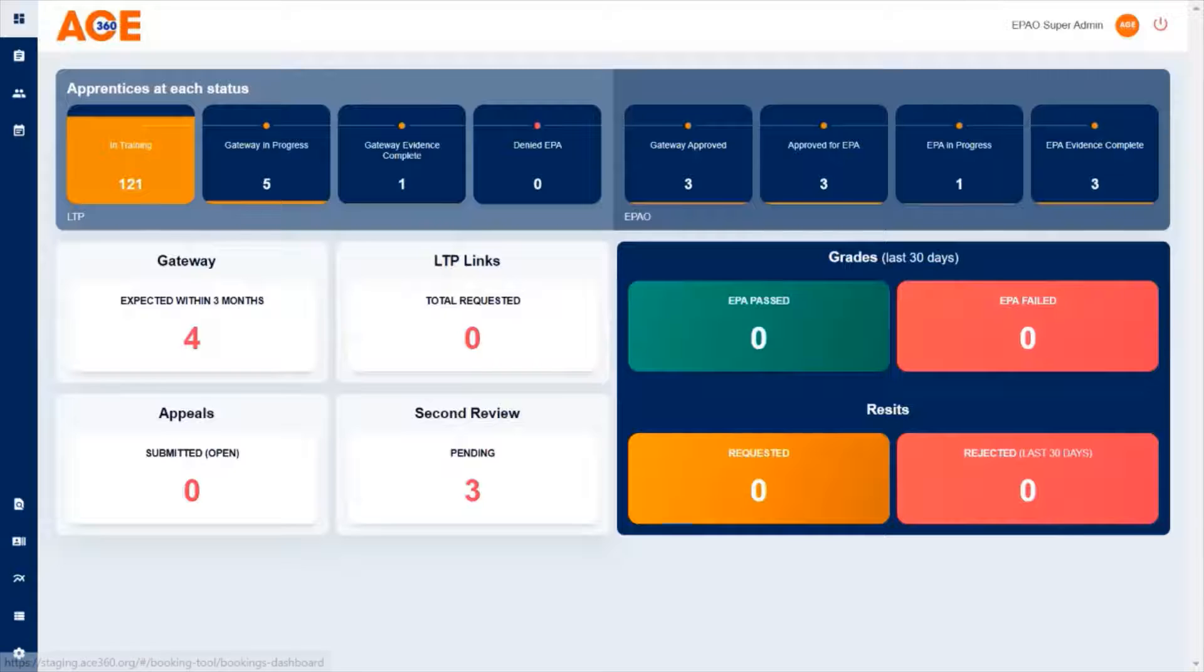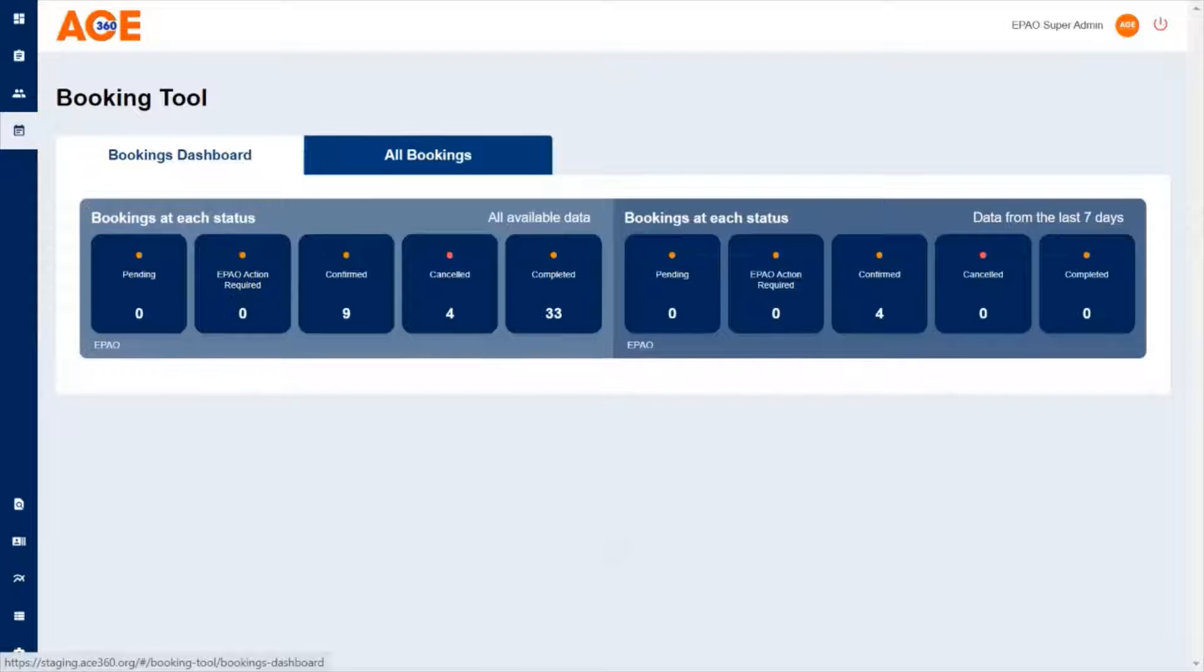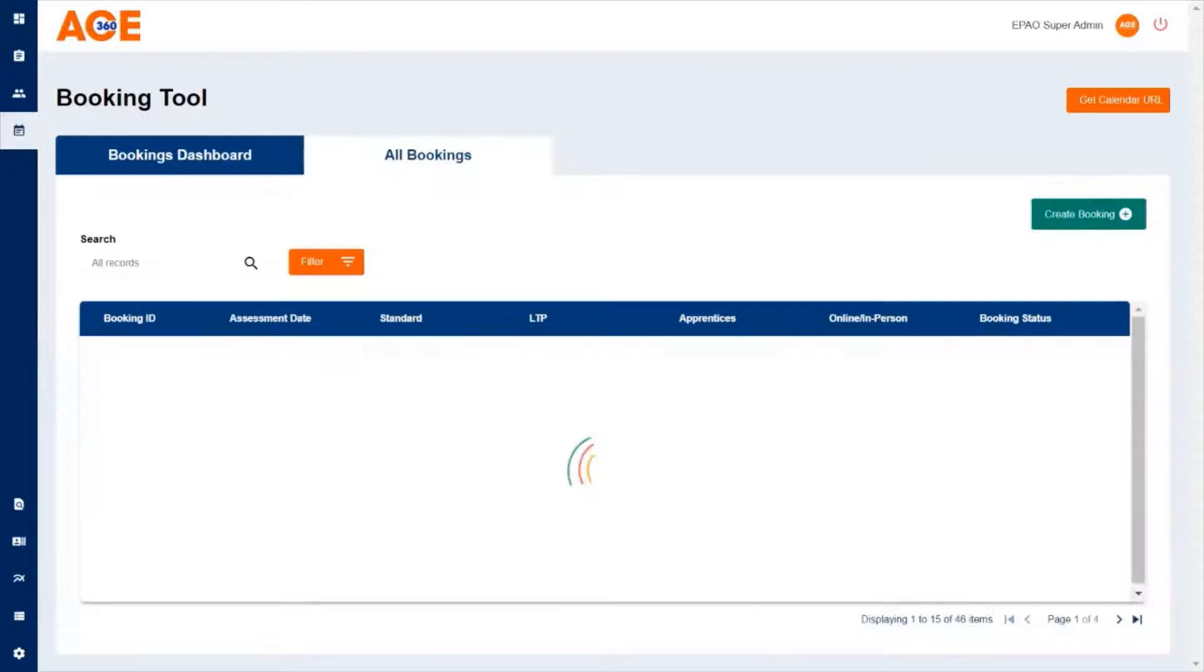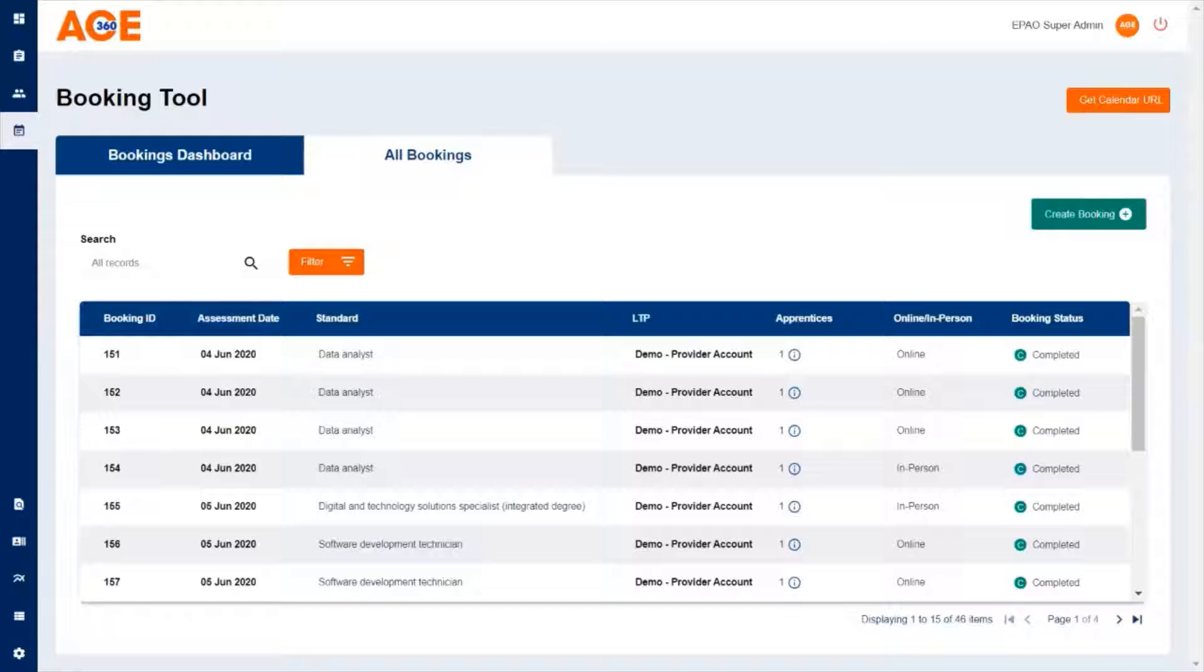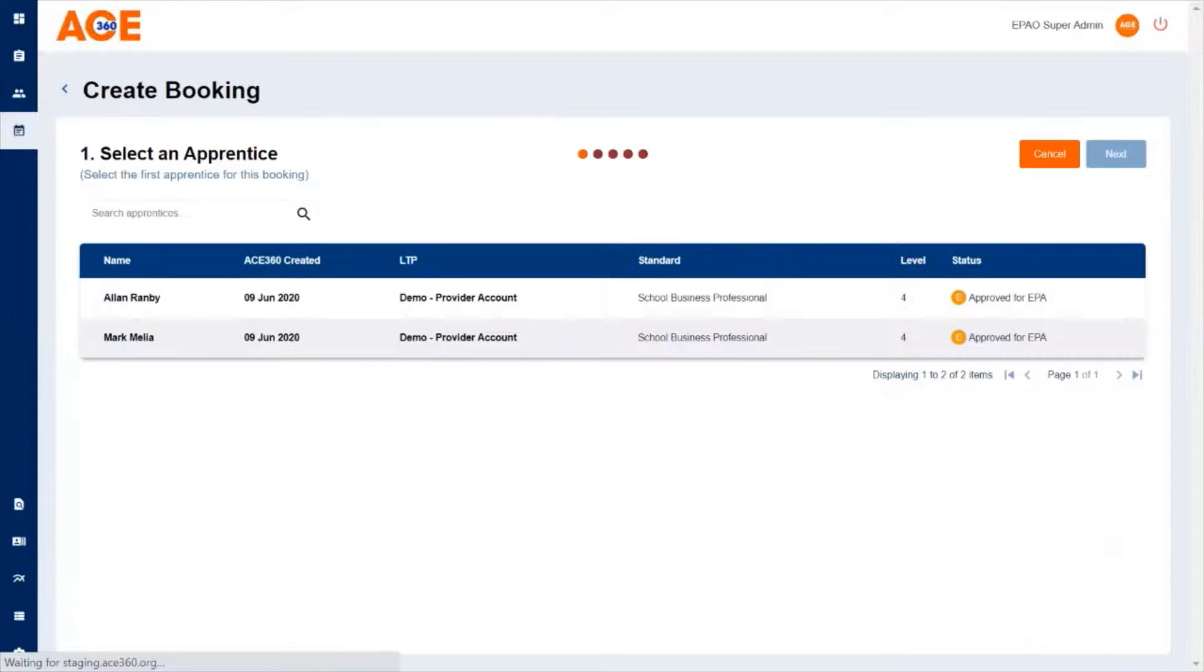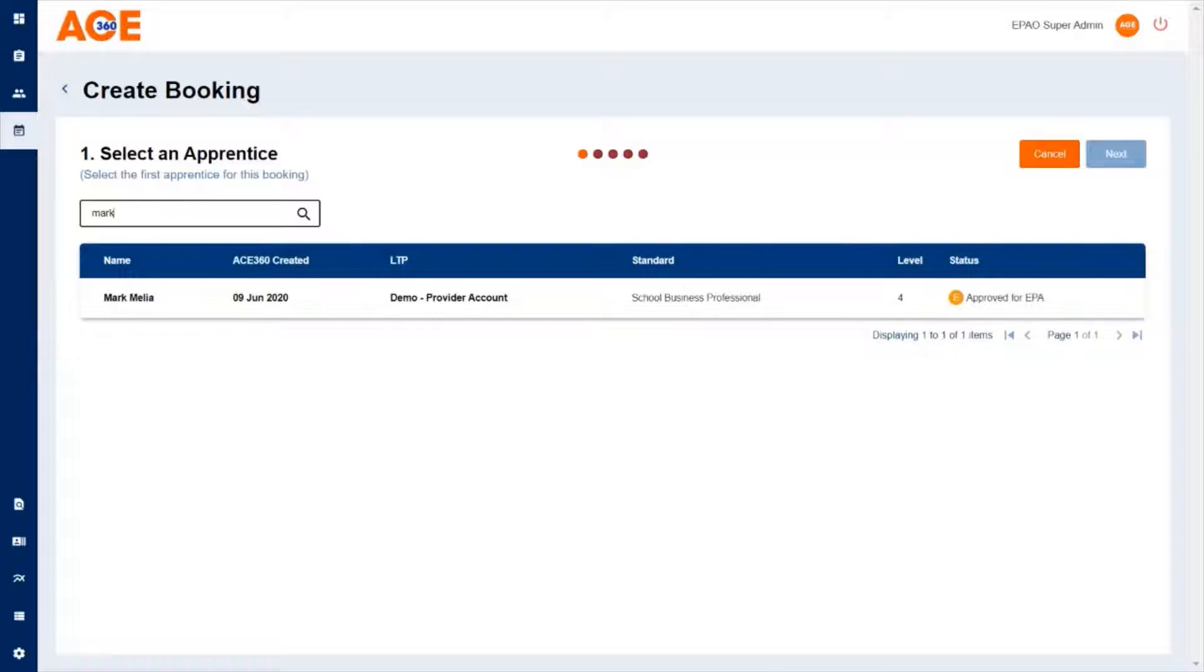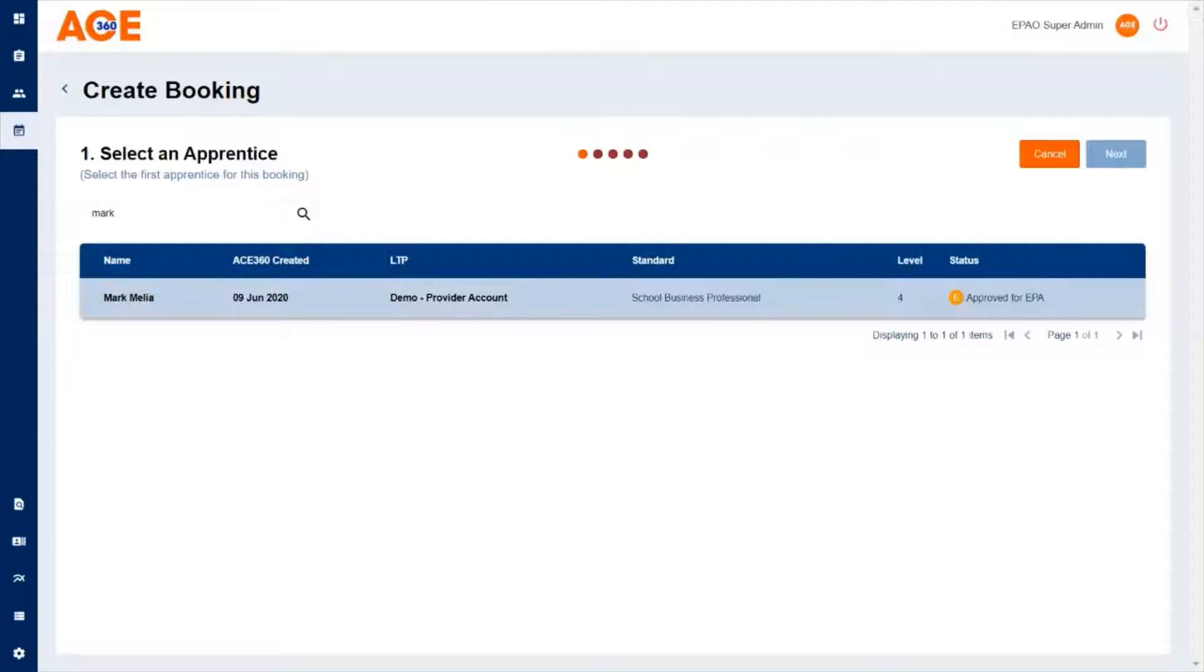To create a booking, simply click the create a booking tool, click on all bookings, and click create a booking. Here you can search for the apprentice that you'd like to create a booking for. For example, we're going to choose Mark.